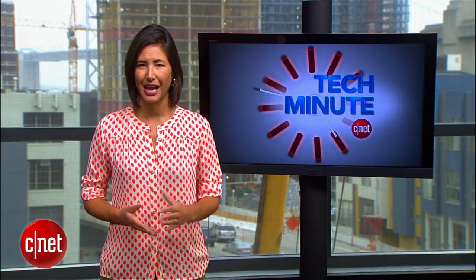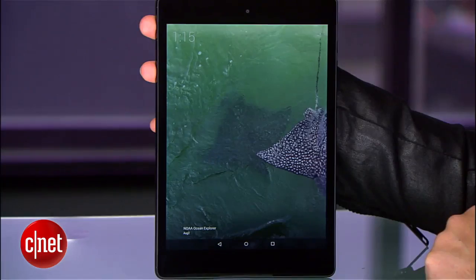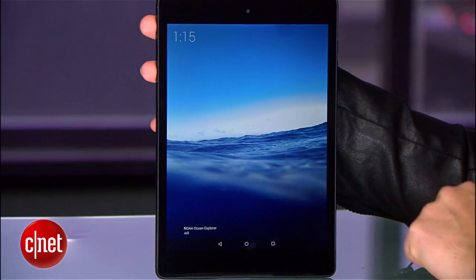Whatever route you choose, be sure to invest in a good stand for your tablet. Recommendations can be found at CNET.com. I'm Cara Subboy, CNET.com for CBS News.